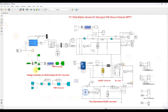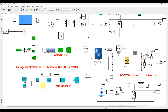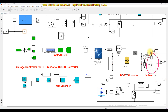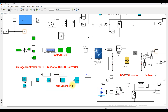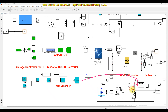The bidirectional converter is controlled by means of a voltage control method. We measure the voltage across the DC bus, compare it with 400 volts, and process it via a PI controller. The PI controller generates the duty cycle based on the voltage error, which is then processed via a PWM generator that generates pulses for the two IGBTs of the bidirectional converter to maintain the DC bus voltage at around 400 volts.